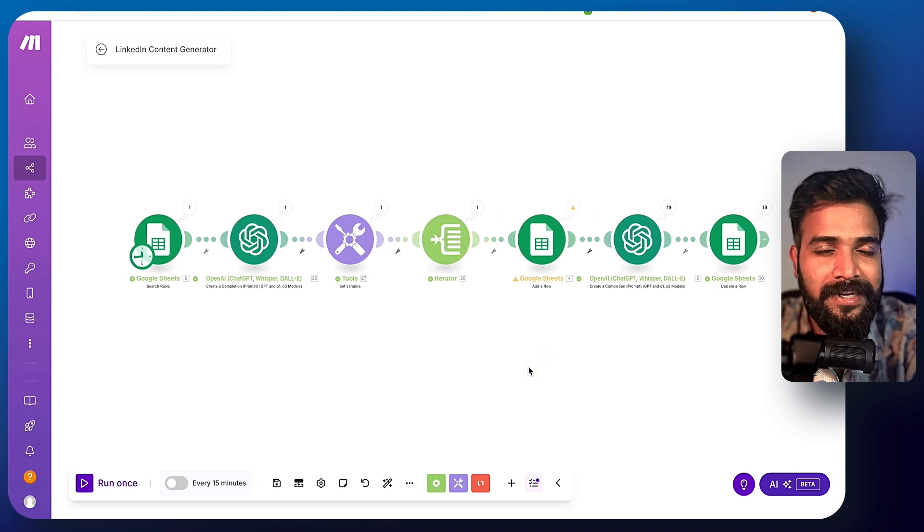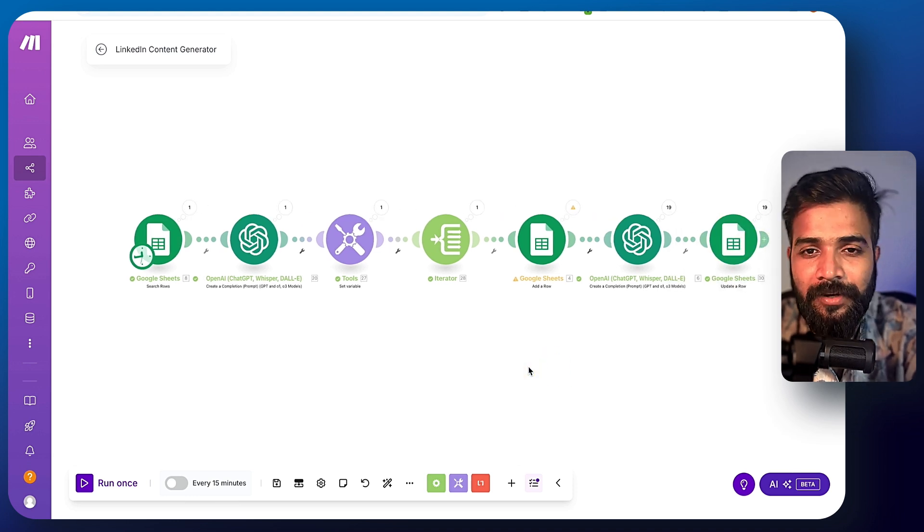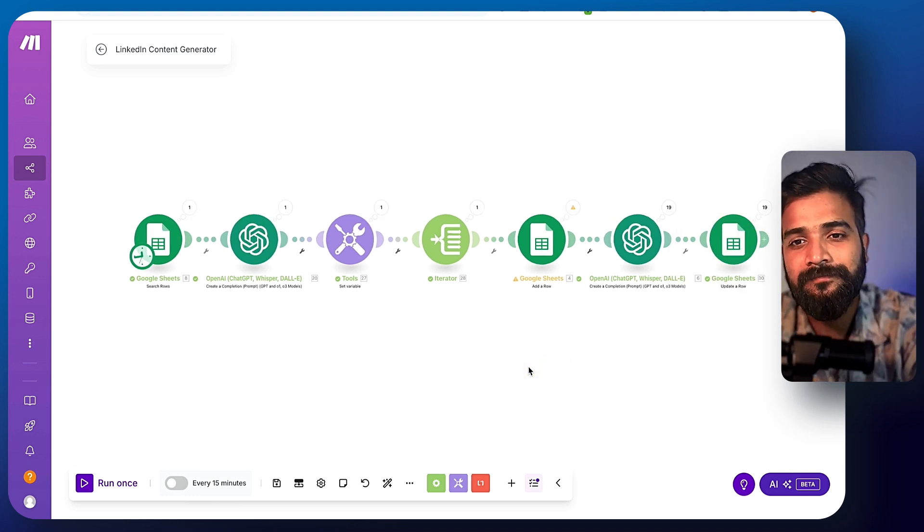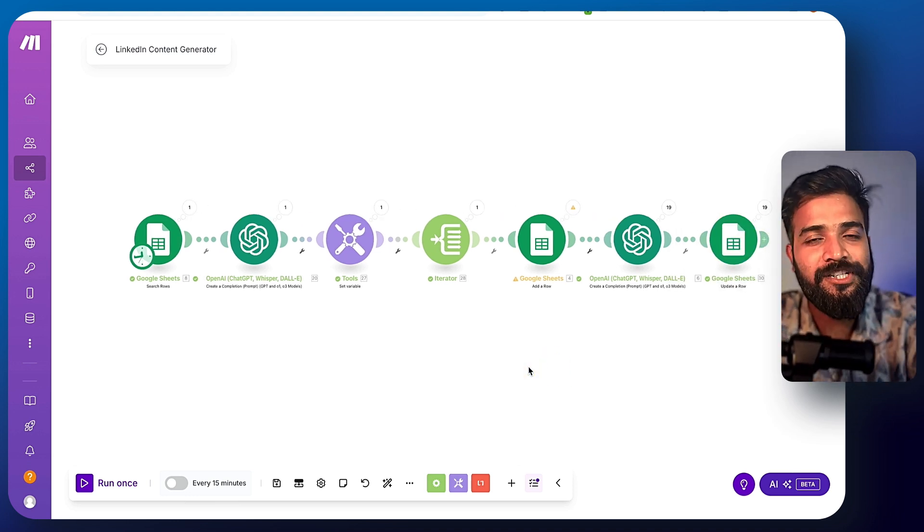So this is a very simple workflow that you can download by using the method that I just shared. And if you liked it, please share this video with some of your friends, anybody who might need this.